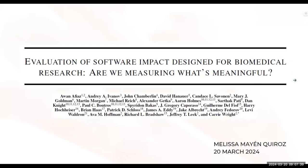Good morning. Today we're going to talk about this paper, Evaluation of Software Impact Designed for Biomedical Research. Are we measuring what's meaningful?